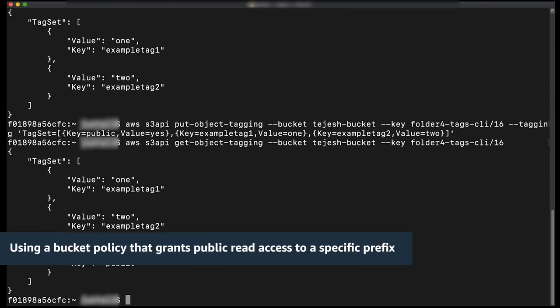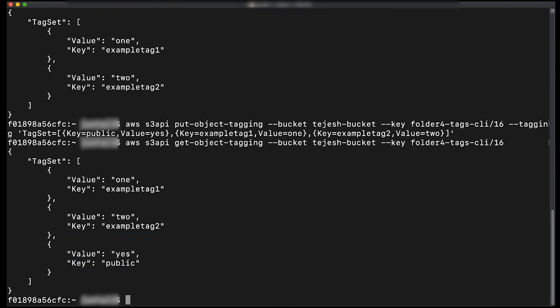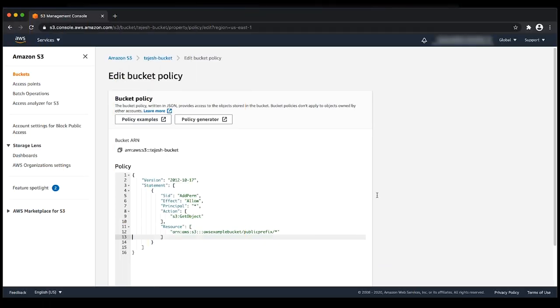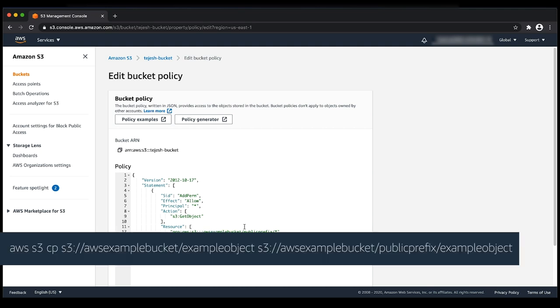The fourth and last method of making some objects public in your bucket is to use a policy that grants access by a specific prefix. To grant public read access to a specific object prefix, add a bucket policy similar to the following. This bucket policy makes any objects uploaded to that prefix public. Then copy the objects you want to make public into this prefix. You can copy an object into the prefix by running a command similar to the following.